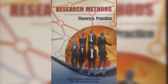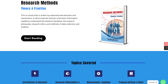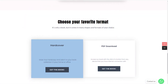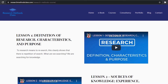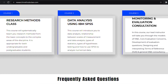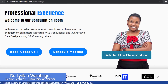In Research Methods, we have a book titled Research Methods, Theory and Practice. This book is accessible through the website where you can access the hard copy or a downloadable PDF format. In the same website, you are able to access all the courses, which includes the free Research Methods course, IBM SPSS Statistics course, and M&E Consultancy course, which are available at a fee. Please find the links in the description.